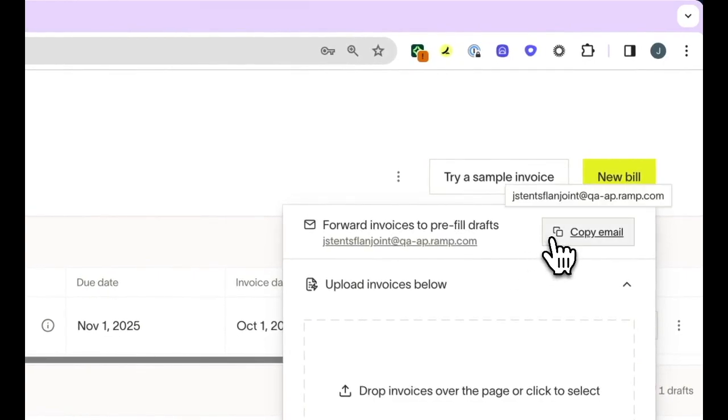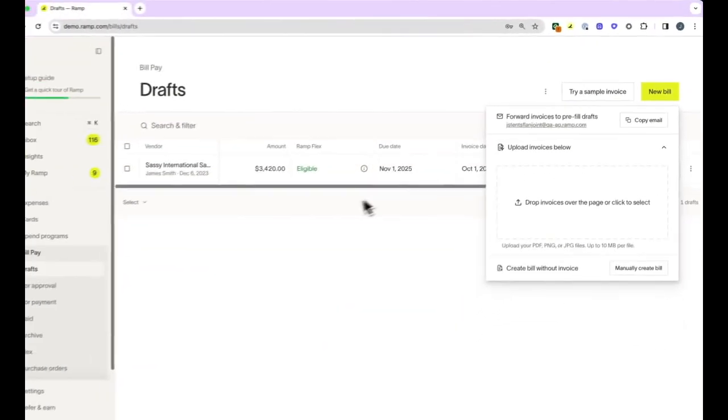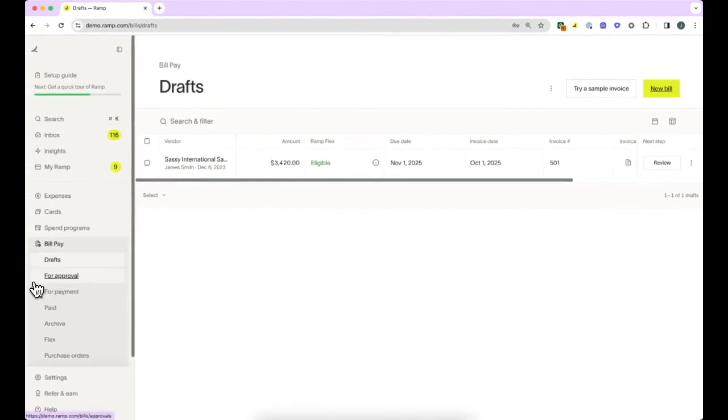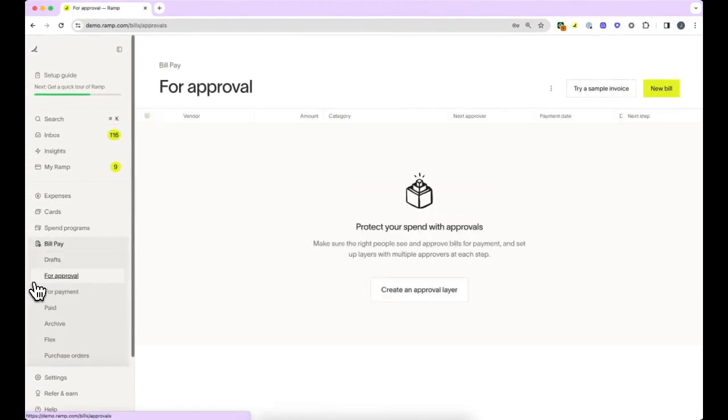Approvals are where your scheduled invoices that require approvals from someone in your company will live. Bills will not be sent for payment until they have been approved by all designated parties.